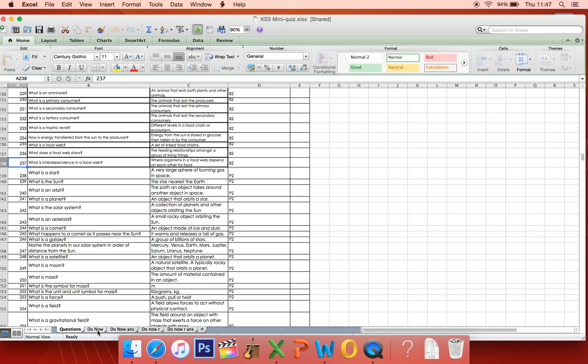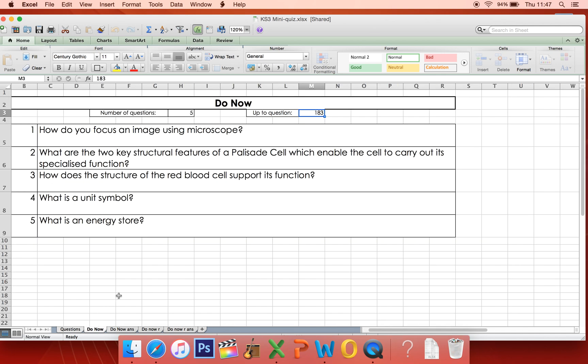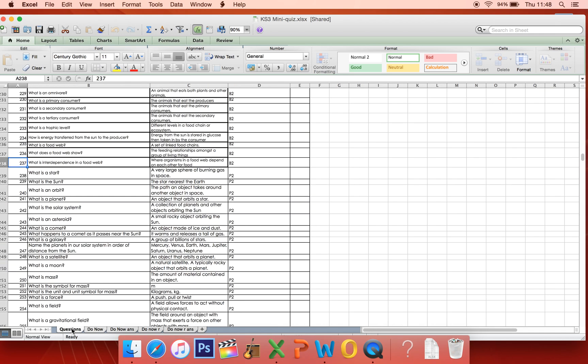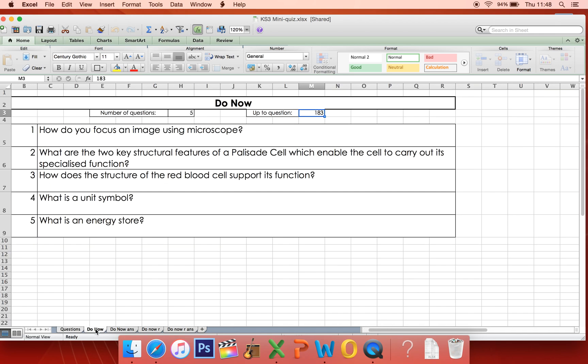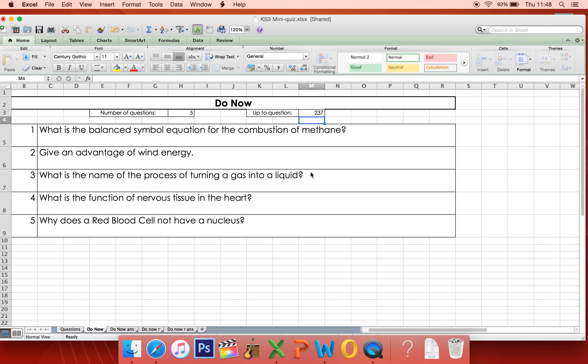So let's say with my class I'm up to question 237 — I've just finished B2. You go into the 'Do Now' tab at the bottom. Let's say I want to do up to 237 — I can pop that in and it generates 5 random questions from that list. The best thing to do as a student is to take a piece of paper and sit down and answer those 5 questions on paper.